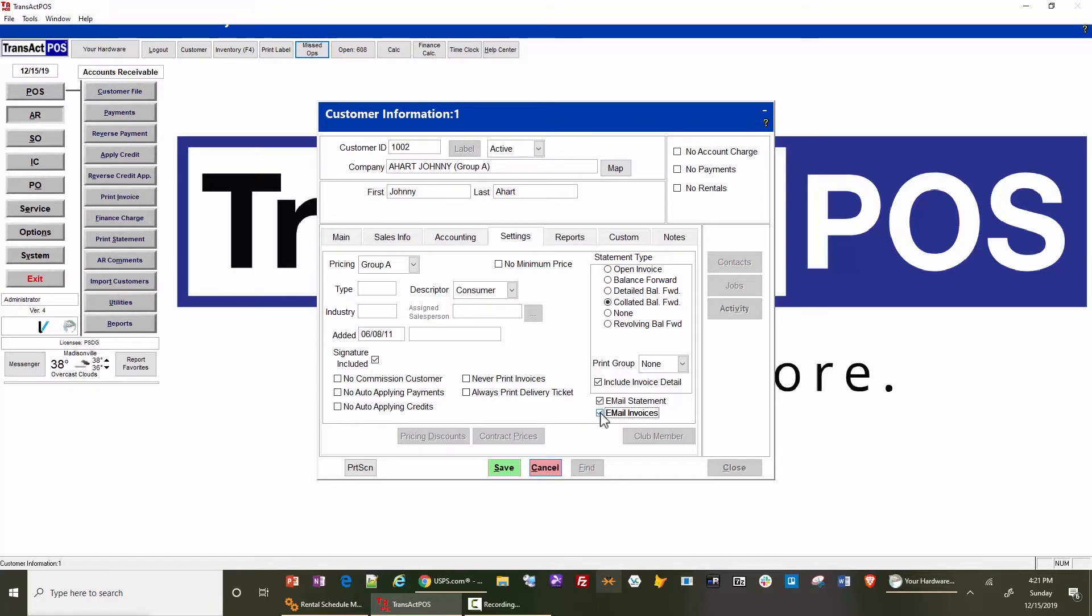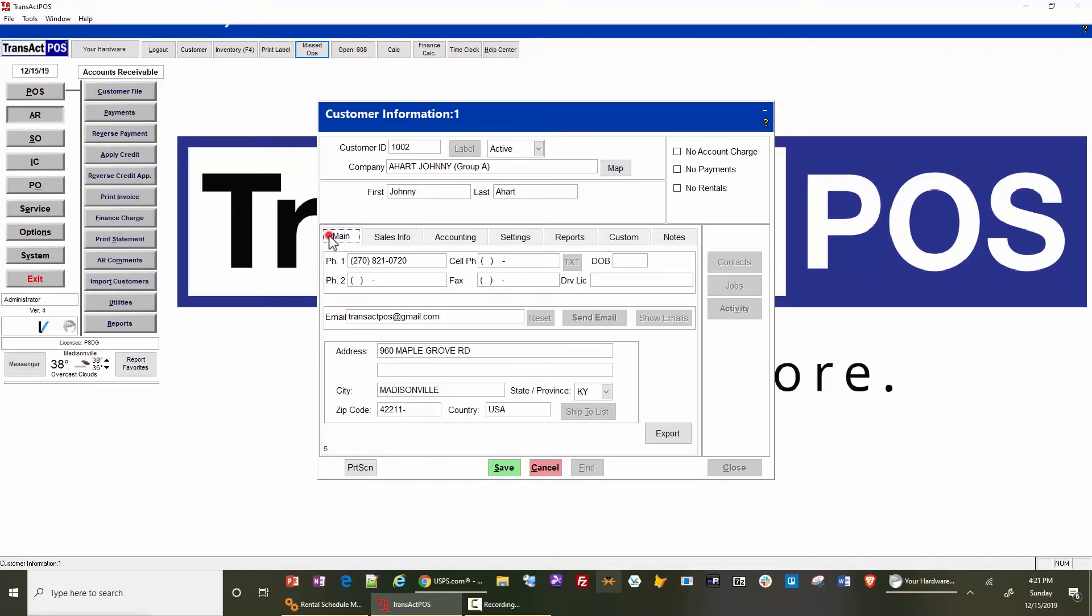each time an invoice is created, it will email them an invoice to the indicated customer at this point right here.